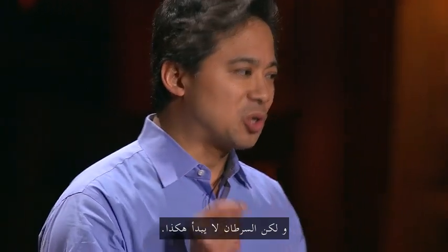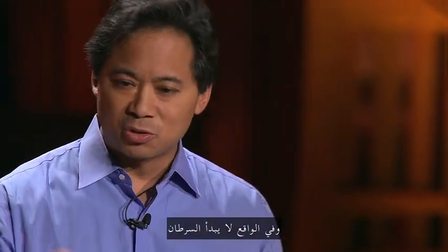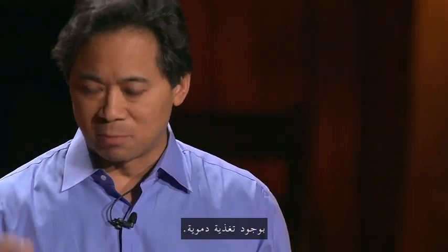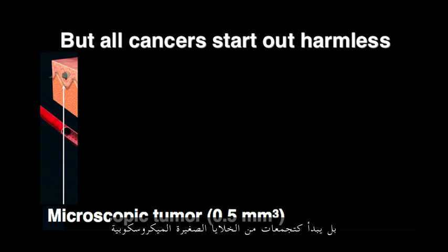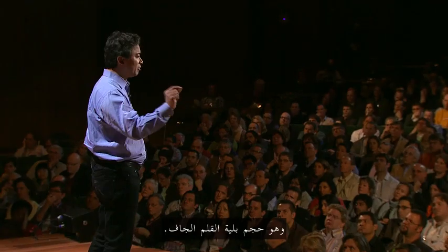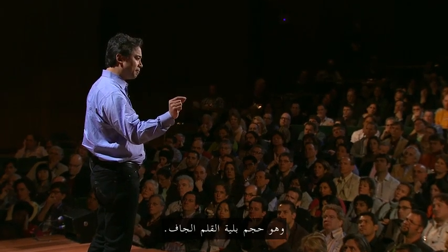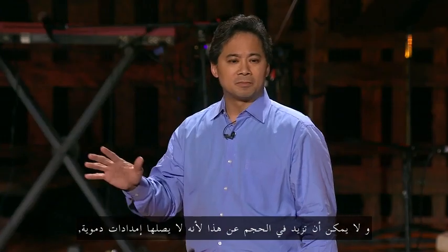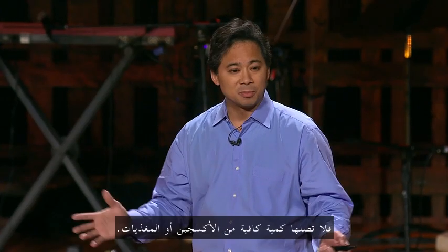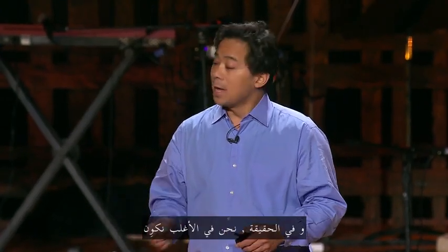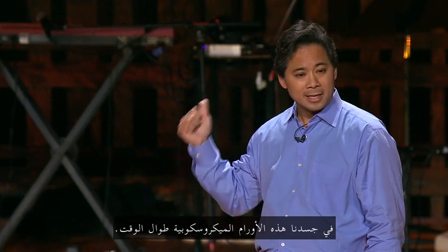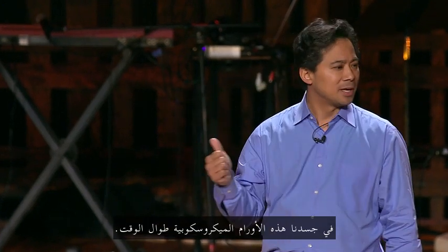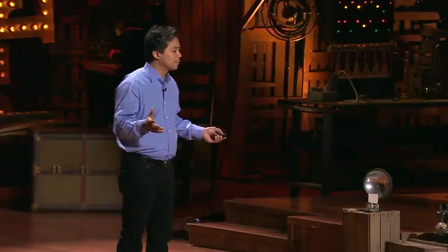But cancers don't start out like this. And in fact, cancers don't start out with a blood supply. They start out as small, microscopic nests of cells that can only grow to one-half a cubic millimeter in size. That's the tip of a ballpoint pen. Then they can't get any larger, because they don't have a blood supply, so they don't have enough oxygen or nutrients.